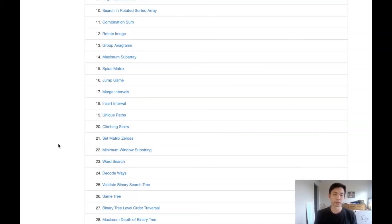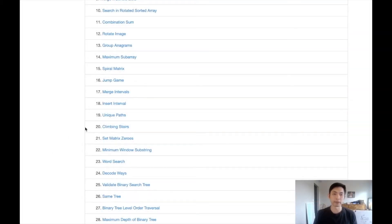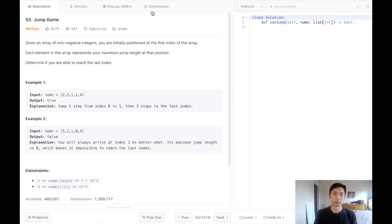Welcome to LeetCode's Blind 75, where I'll be solving the top 75 LeetCode questions. This question is called Jump Game, and here's the question.